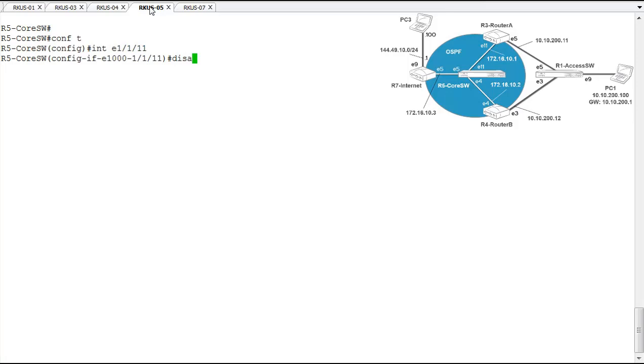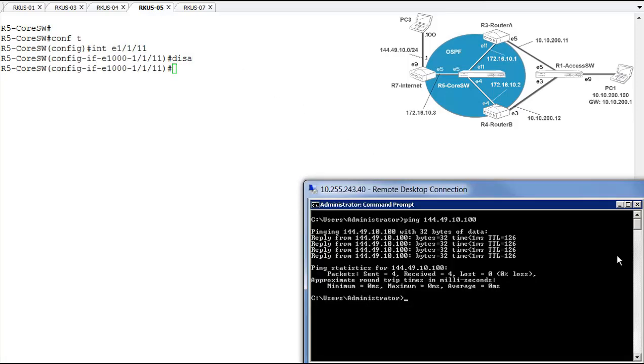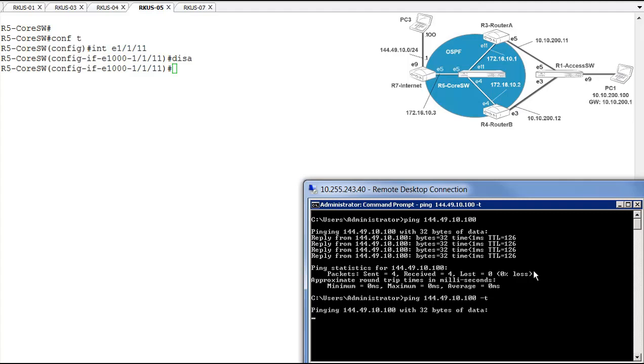And we'll just disable that interface. And let's see what our ping looks like. We'll just add a dash T to let this run continuously. So it looks like now we no longer have connectivity out to the internet through router A or router B.